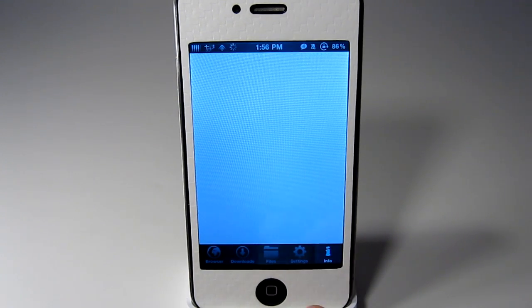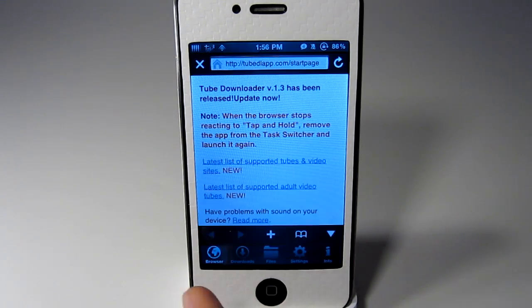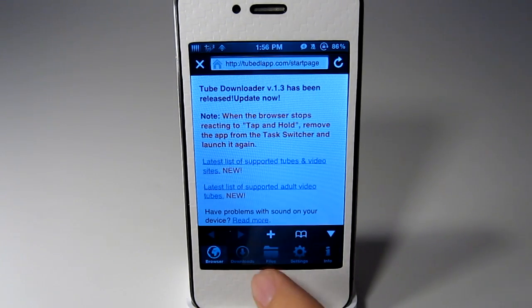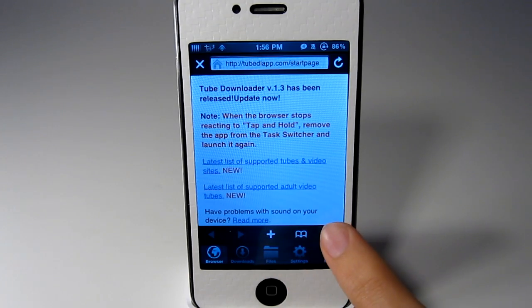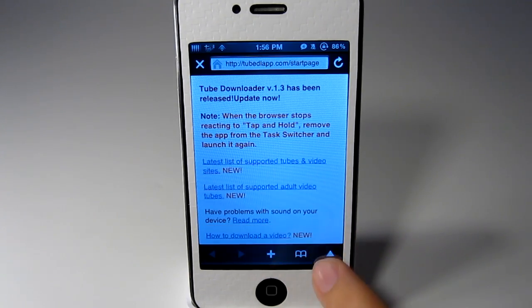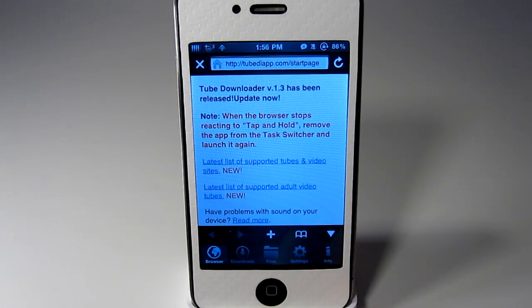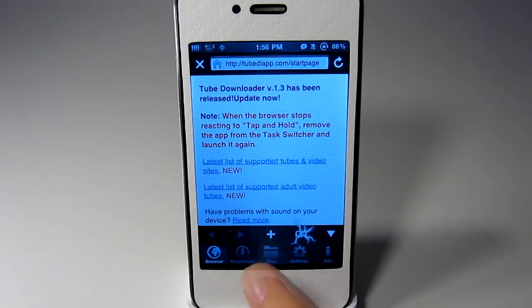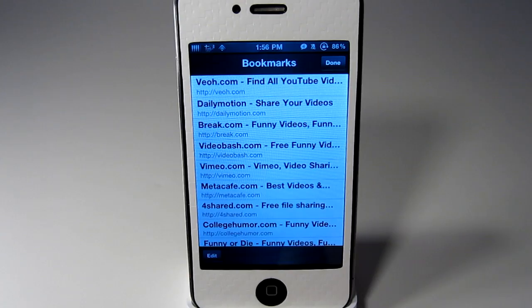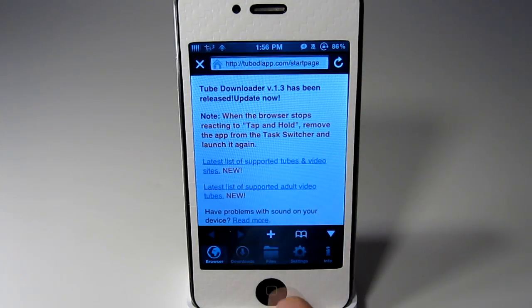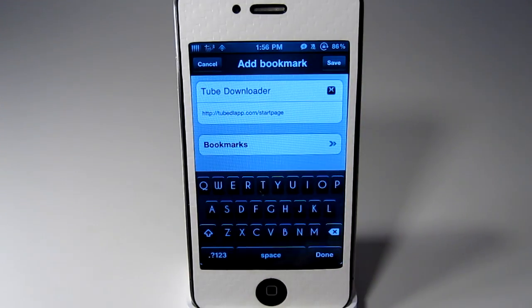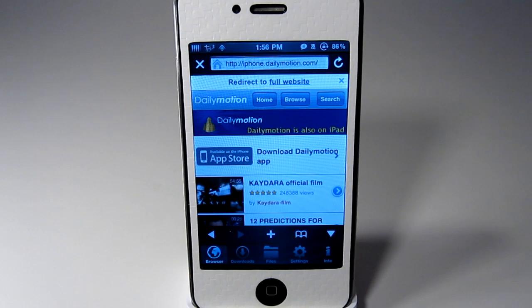And info will just be info about the app. In the browser you can also get rid of that dock just by hitting that arrow. You can view bookmarks and you can add your own bookmark as well.